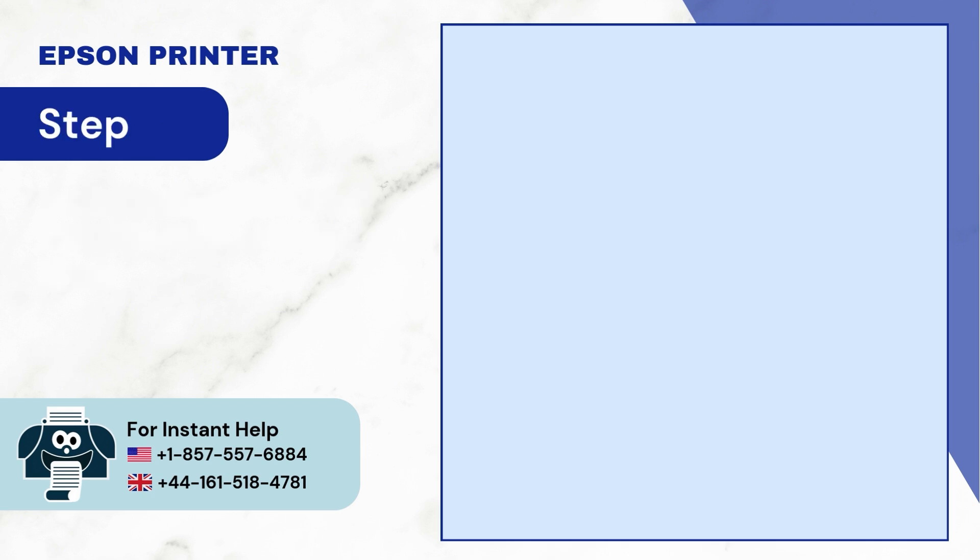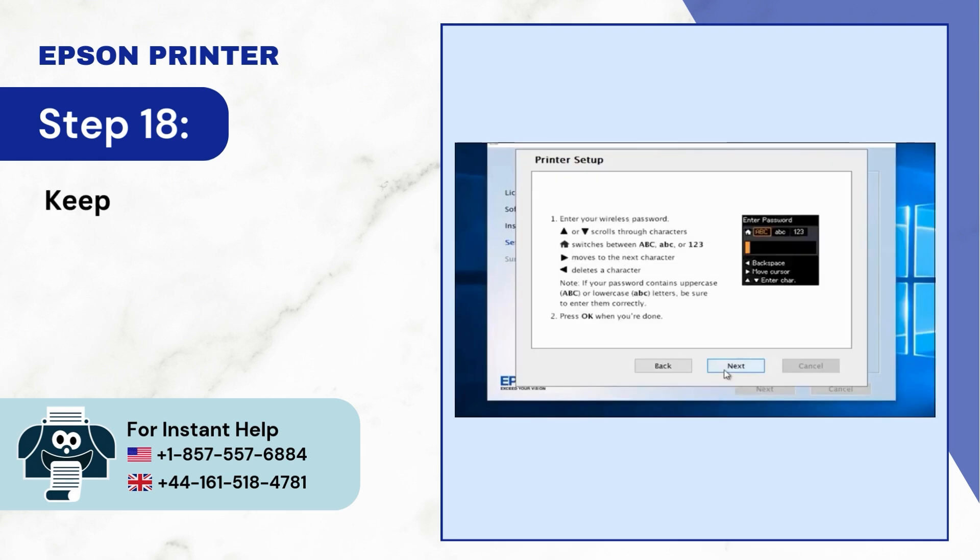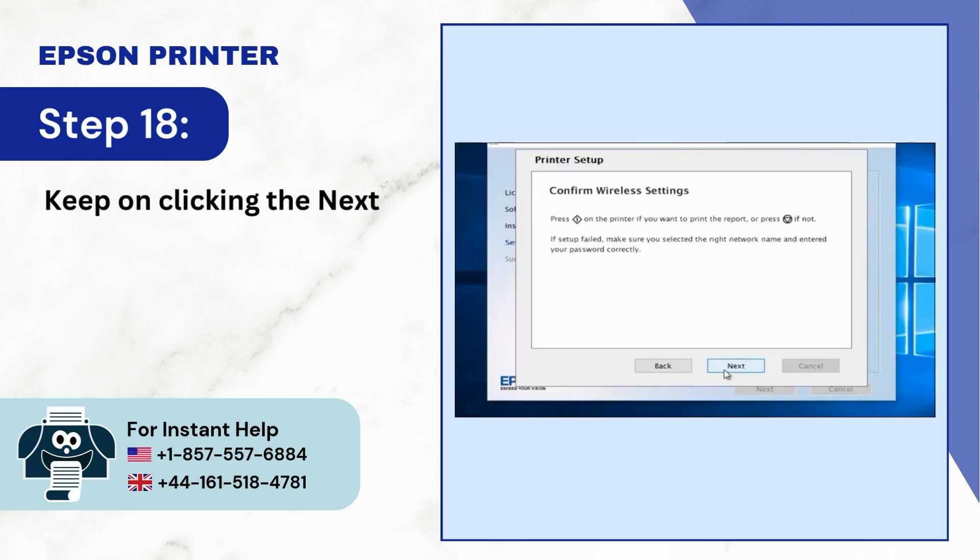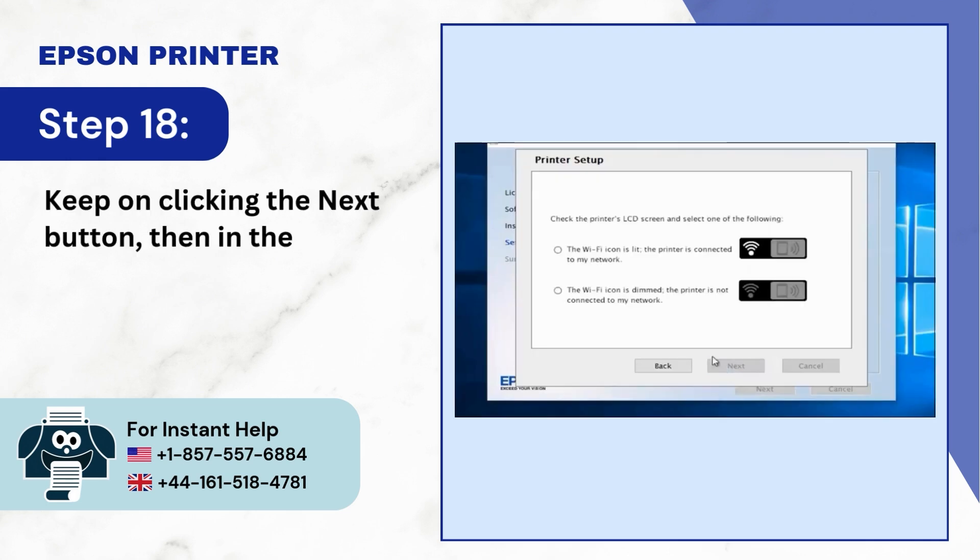Step 18: Keep on clicking the Next button, then in the printer setup, select one option and click Next.